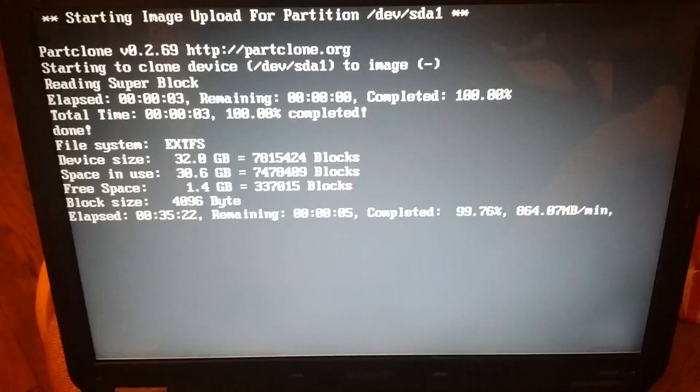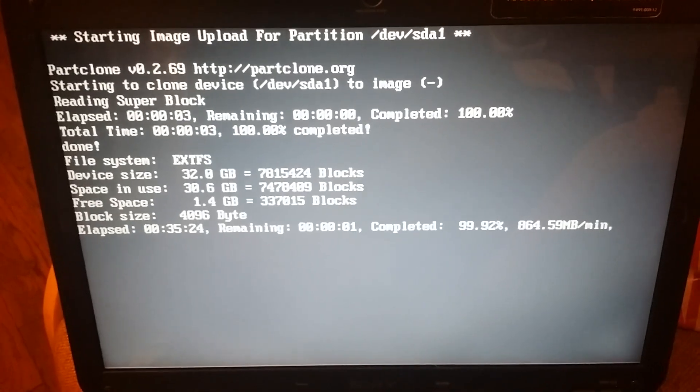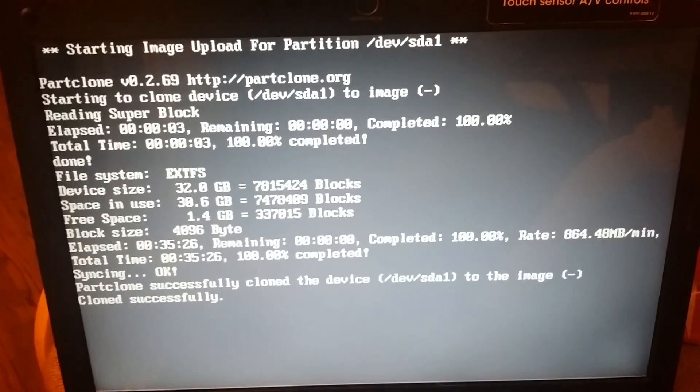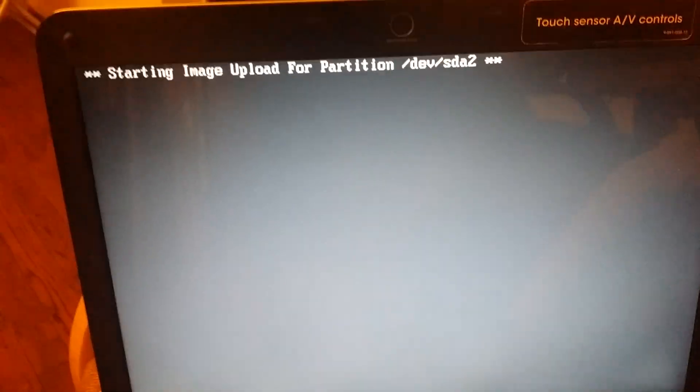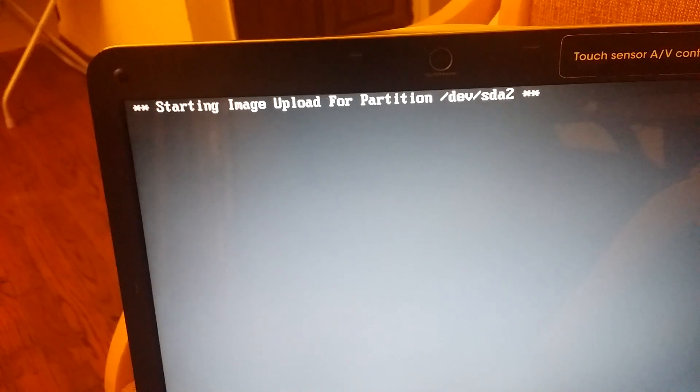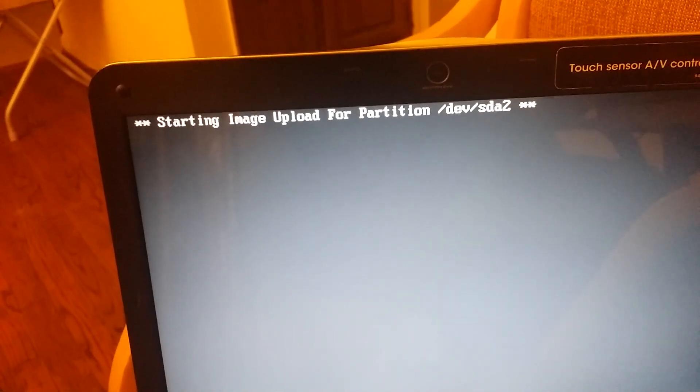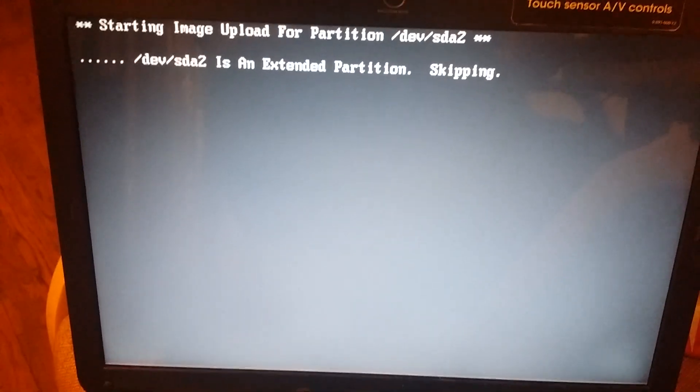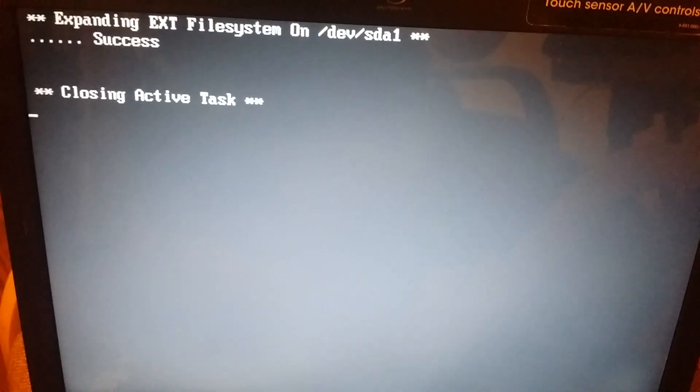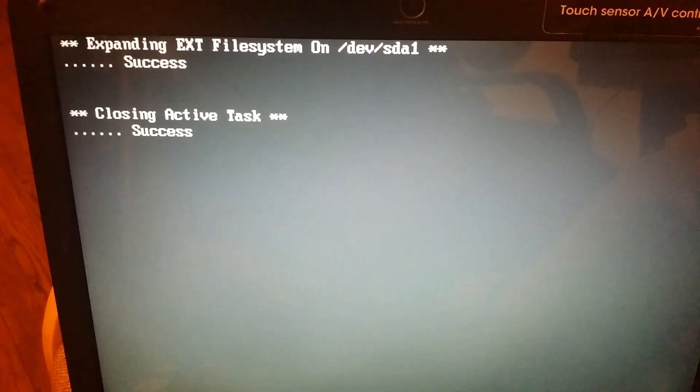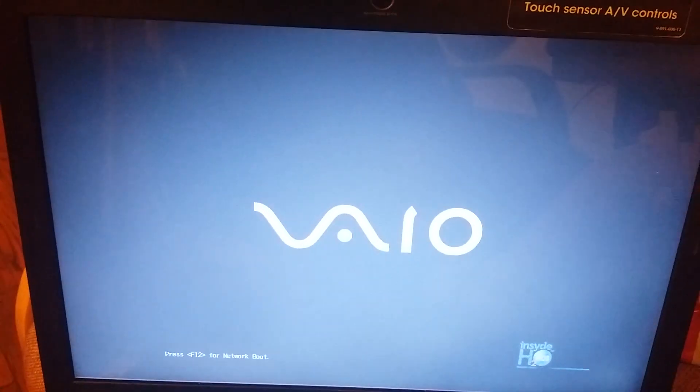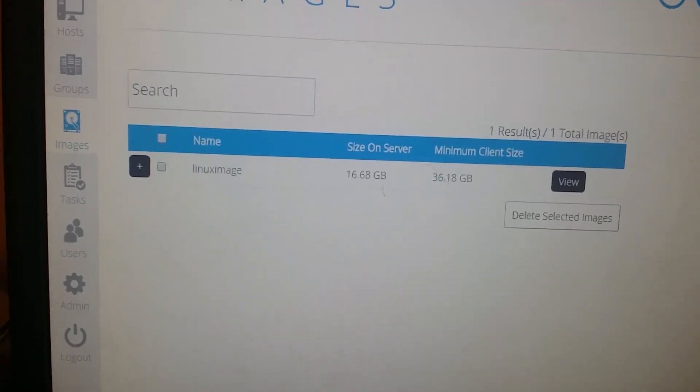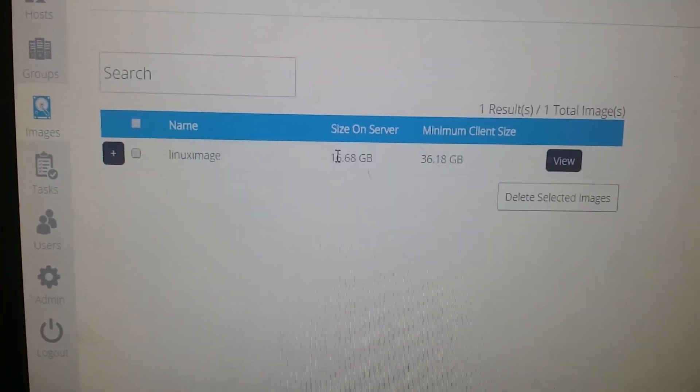We are almost done and clone successfully started. Starting image upload for partition, that's the second partition that I have. So you're done with cloning the computer and uploading the image to the server. If you go back to the server and refresh this, you will see right now the size on server is 16 GB.